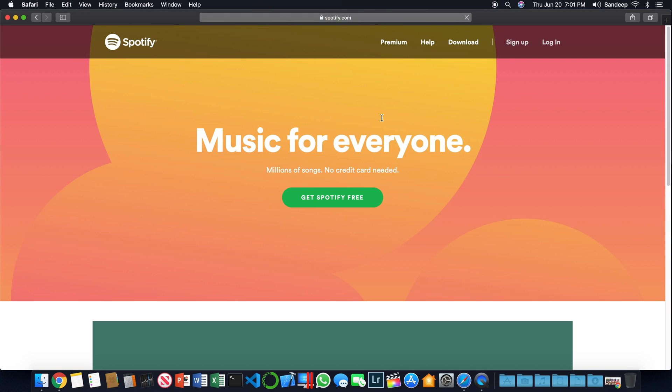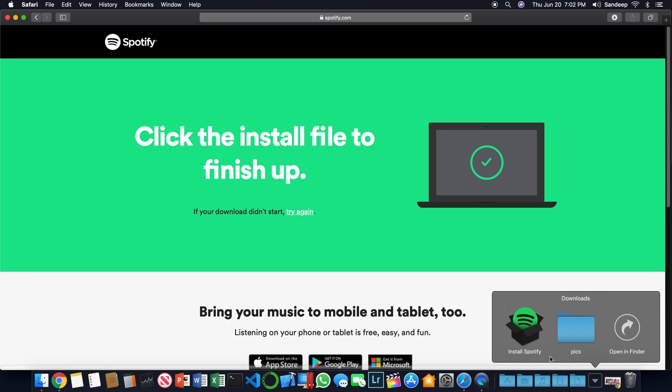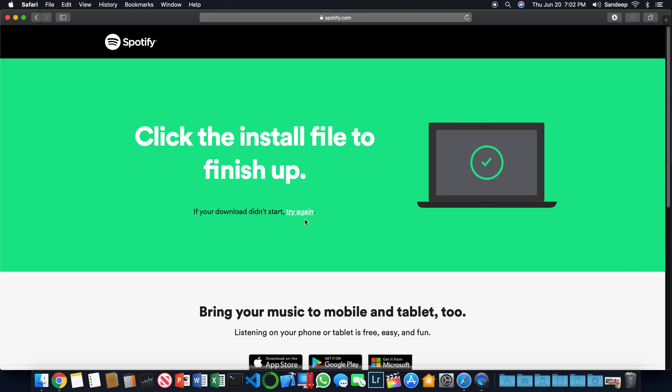Once you are on Spotify.com, you see this download link here. Click on download and the DMG file will download. If you don't see the DMG file in your downloads, you could click on try again and it will restart that process.